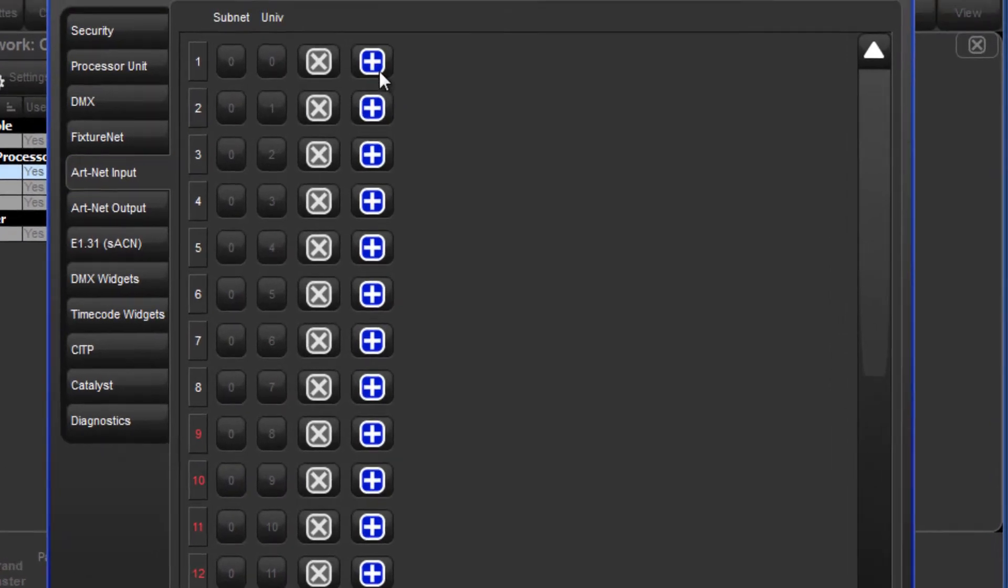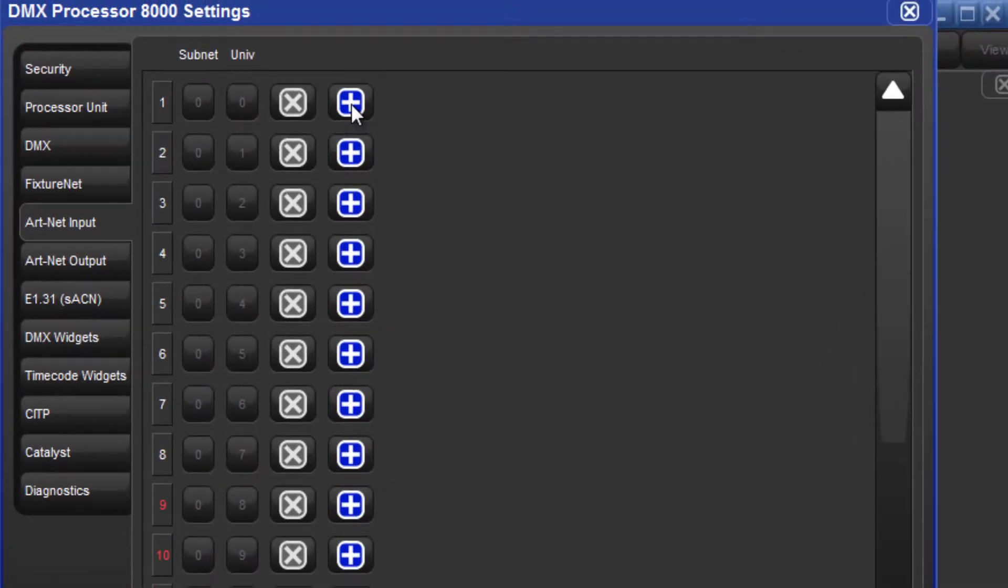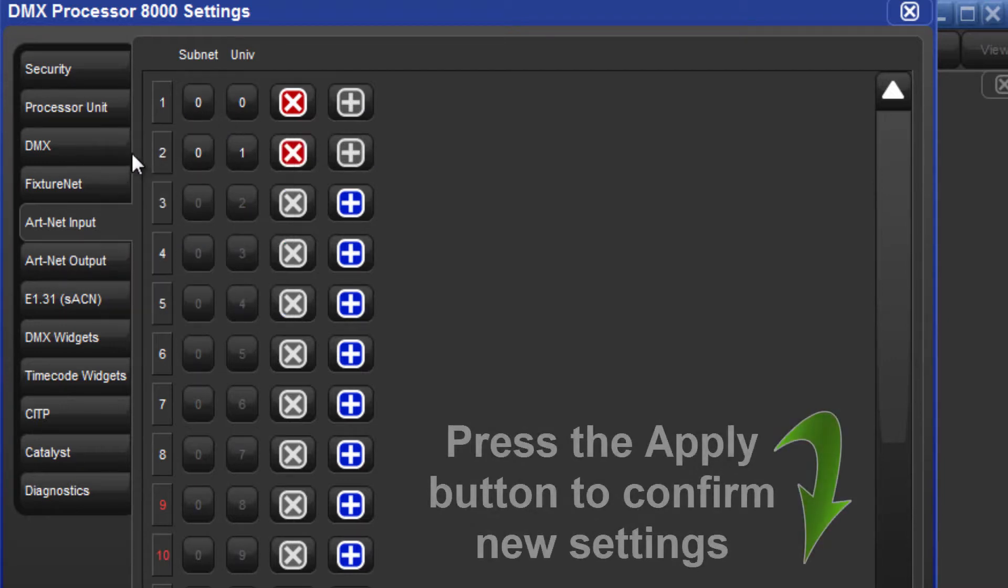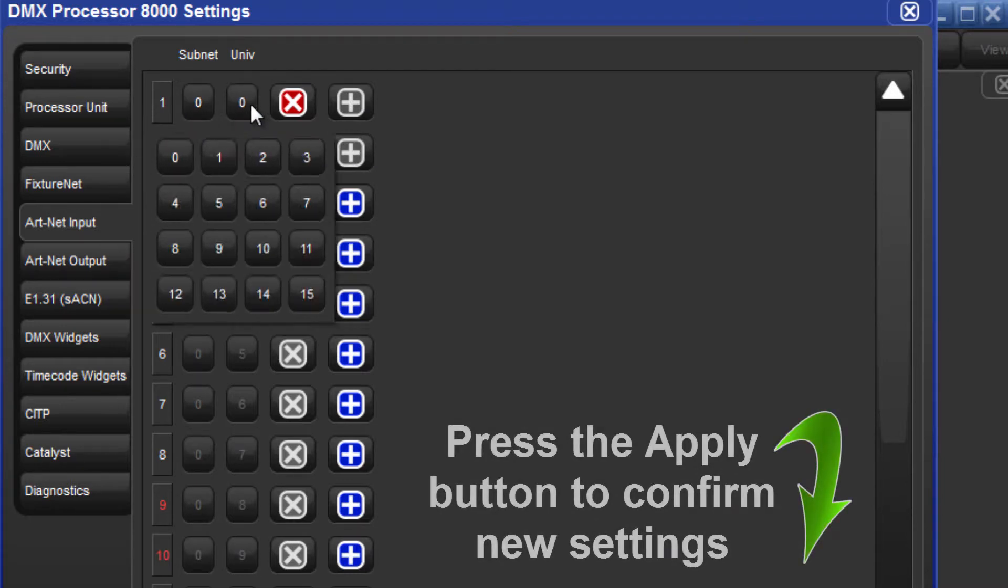Enable ARTNET input for the required HOG universes by pressing the plus buttons and also configure which ARTNET subnet and universe each should be receiving.